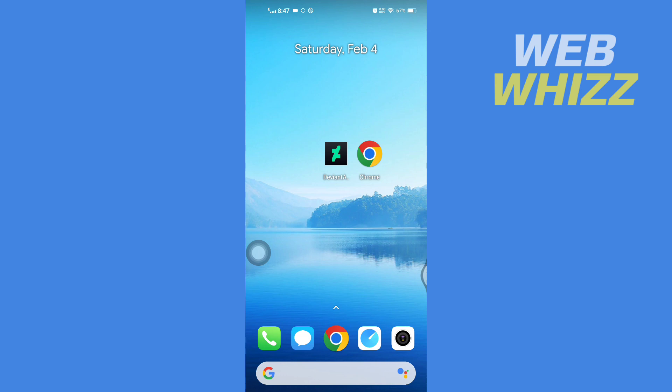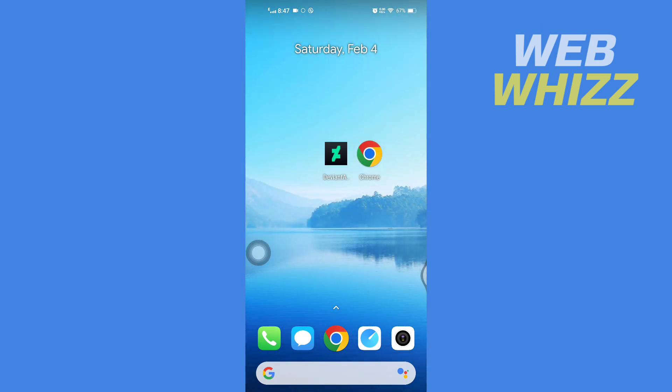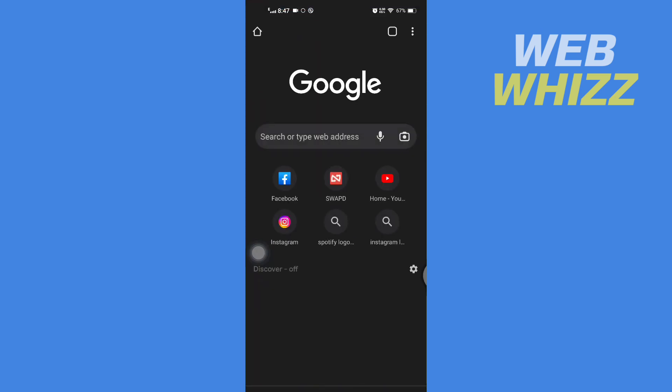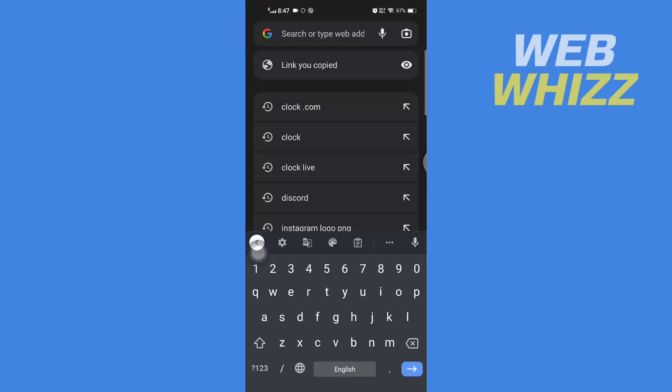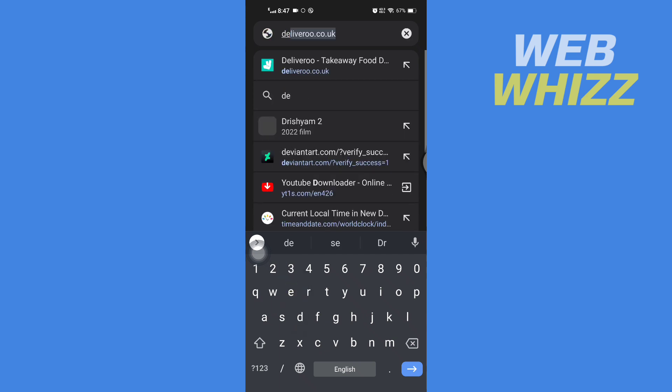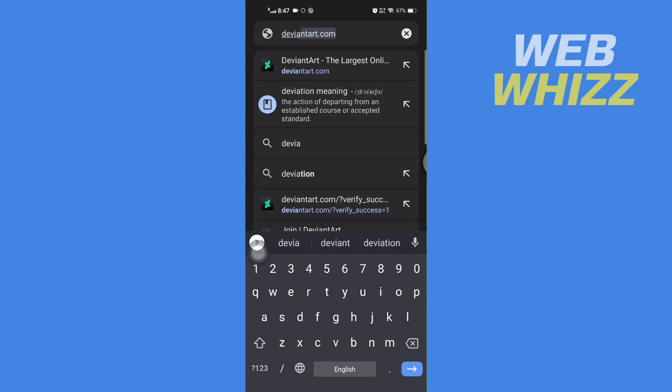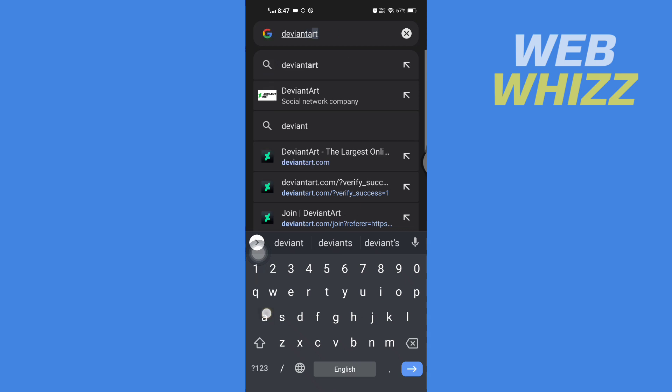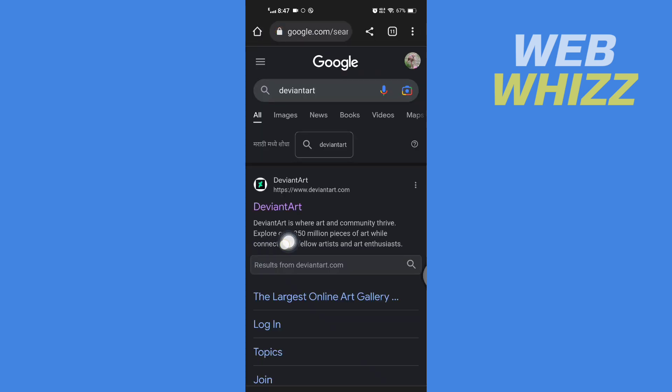For this you don't have to use the DeviantArt app. Instead you have to go to their website. So open up any browser on your device and then search for DeviantArt. Then go to the DeviantArt website, so tap on it.